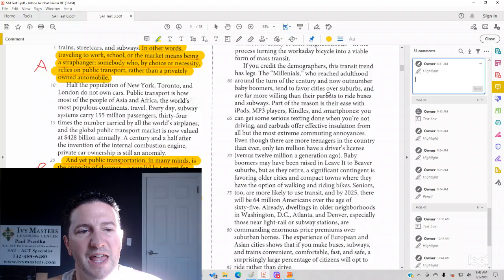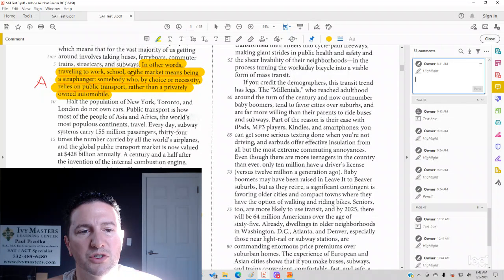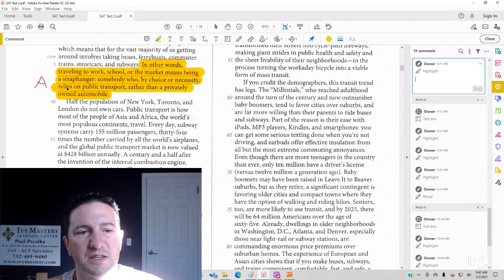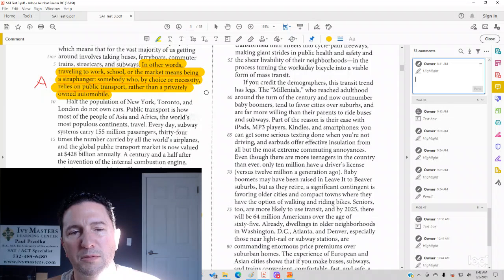Answer choice A. In other words, traveling to work, school, or the market means being a strap hanger. Someone who, by choice or necessity, relies on public transportation rather than a privately owned automobile. So that's about public transportation.